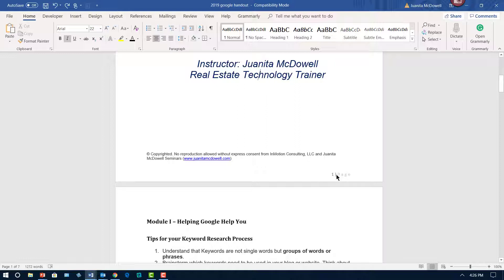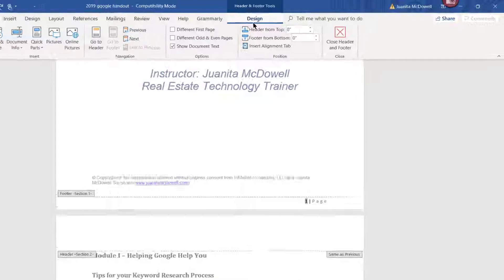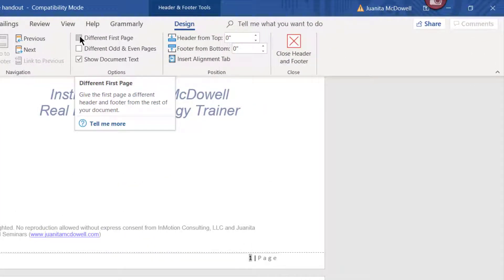First of all, I'm going to double-click, and you can see that brings up the footer. It also brings up the design tab where I actually have an option to select different first page. I'm going to go ahead and do that.